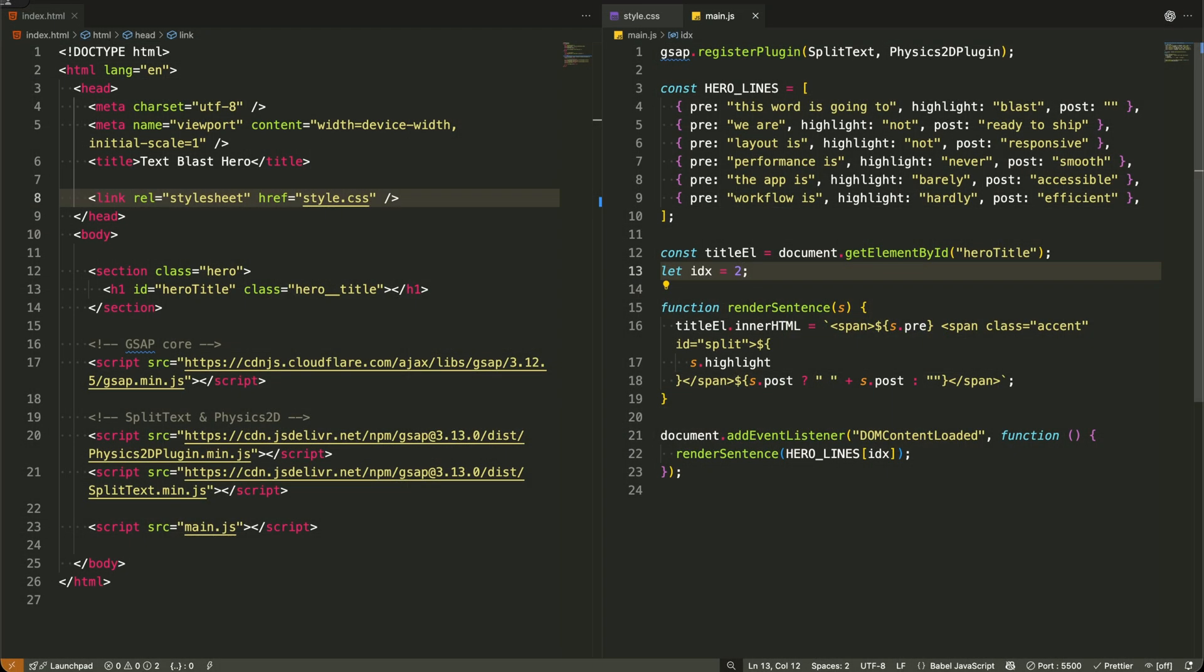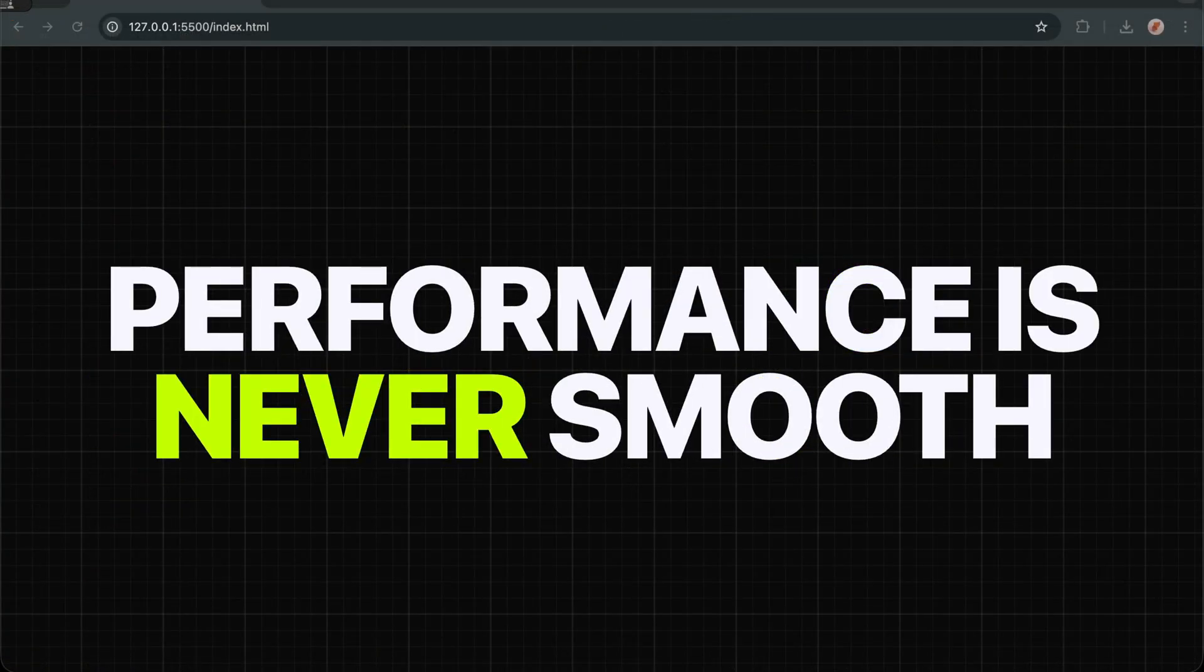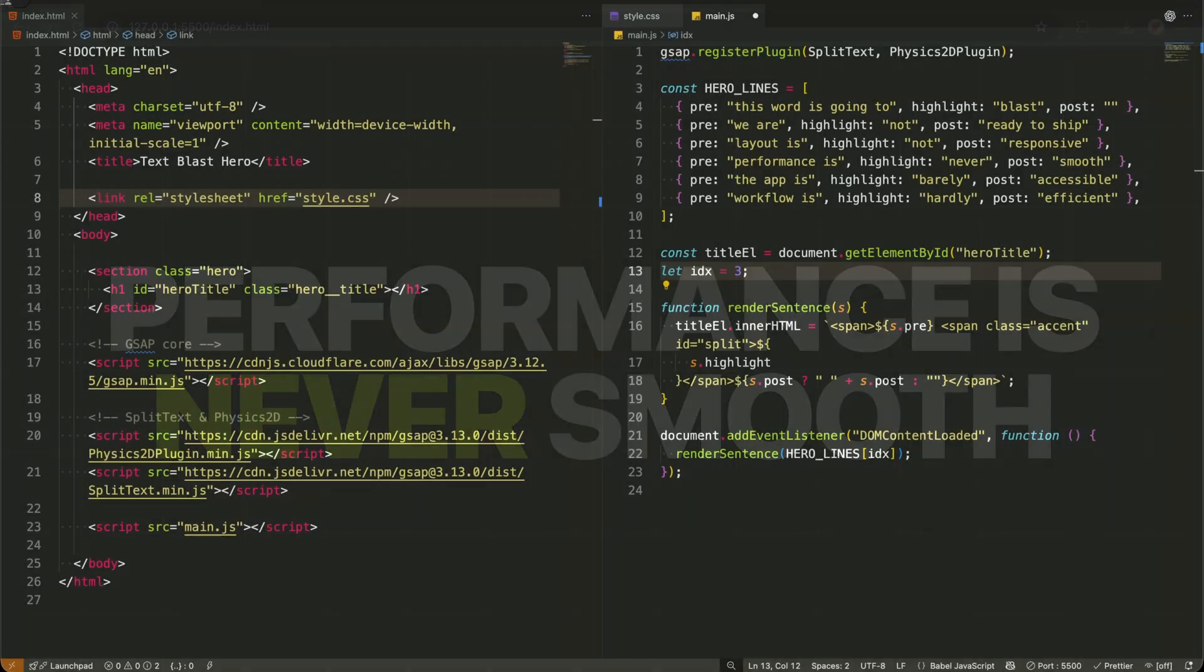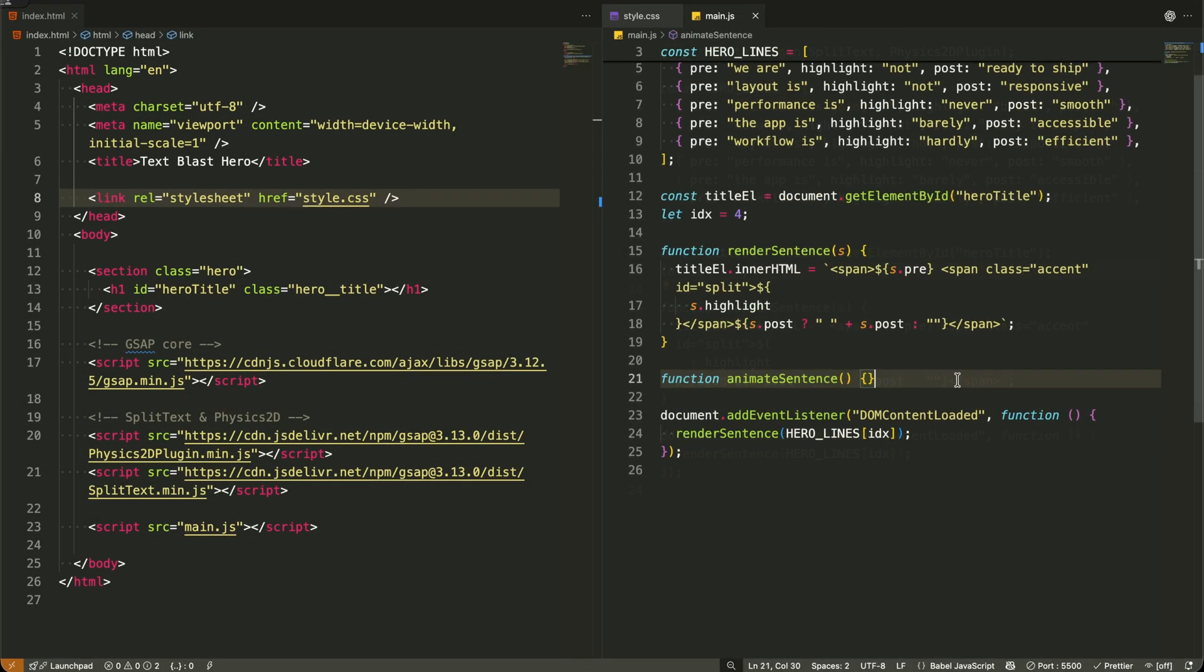This is the foundation for creating that seamless loop we're building toward, where each sentence explodes onto the screen, then gracefully makes way for the next one in sequence.